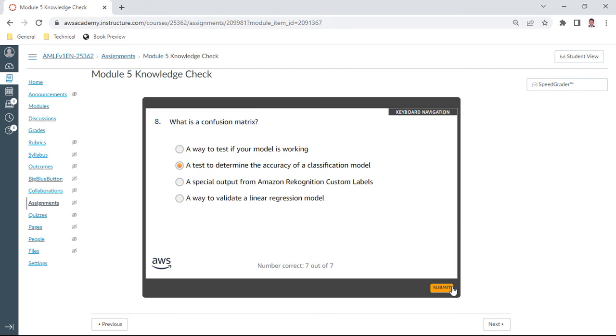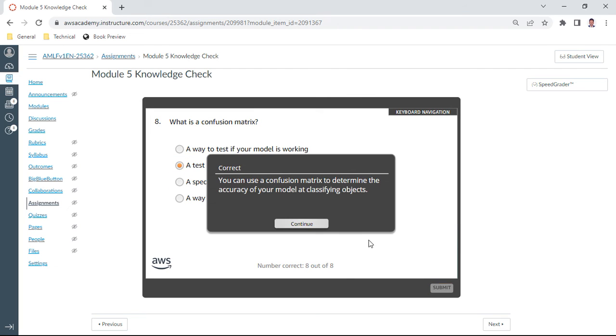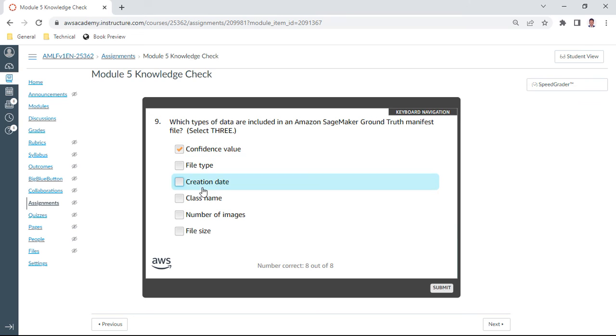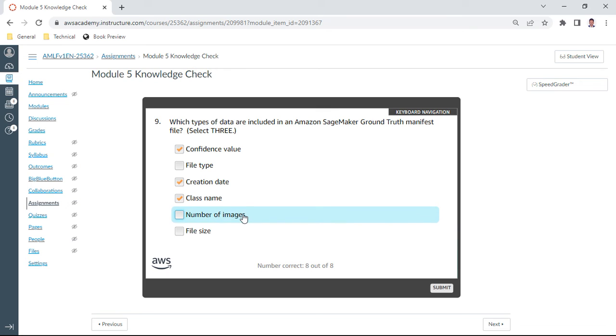Ninth one: which types of data are included in Amazon SageMaker Ground Truth manifest file? So you have this confidence value. Okay, I take this. Creation date, okay, no. Not the file type. Class, image, yes. Number of images and file size, no. So these are A, C, and D.